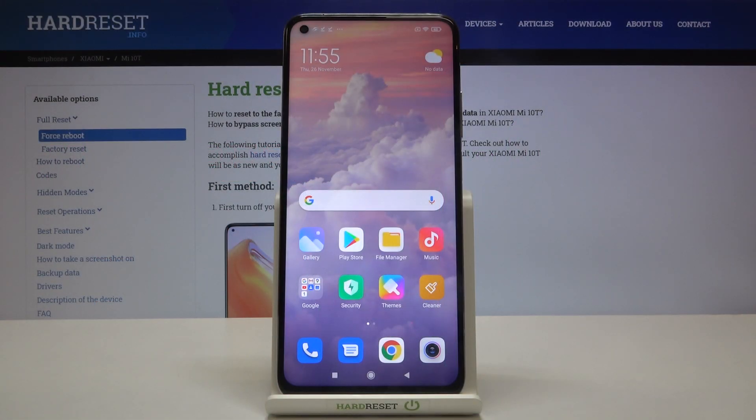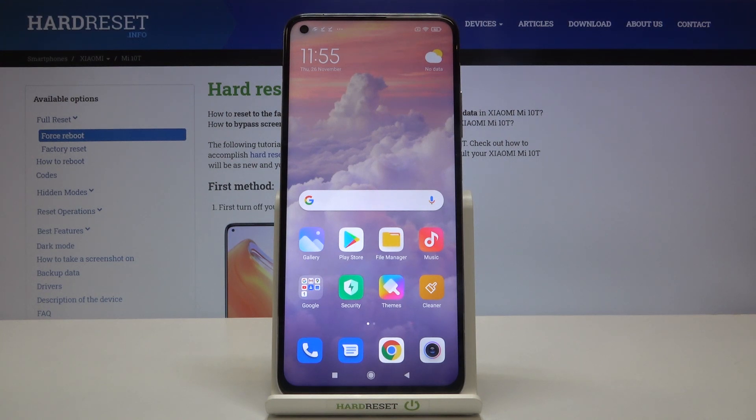Hi everyone, here we've got Xiaomi Mi 10T and let me show you how to allow the TalkBack mode on this device.